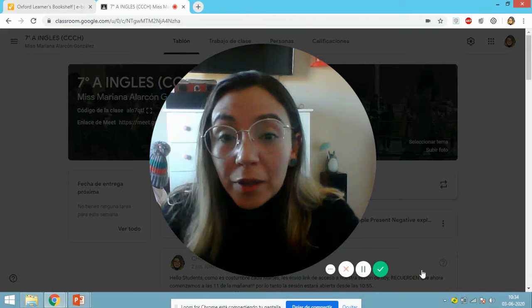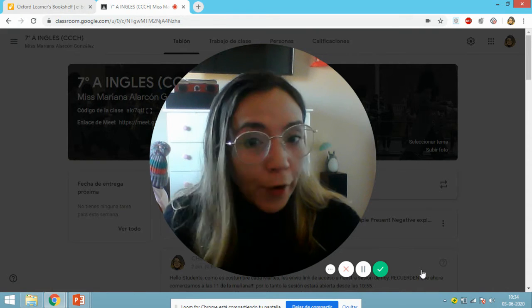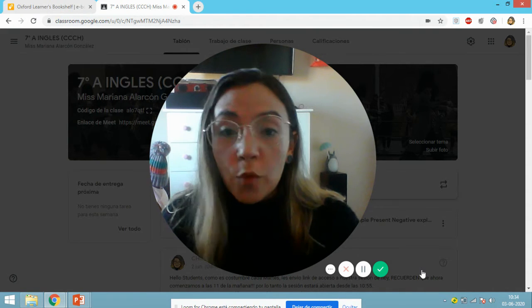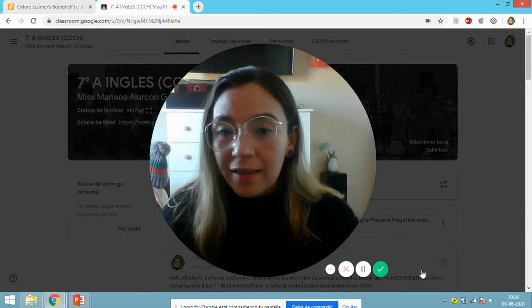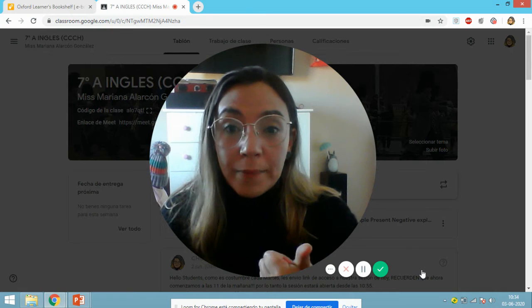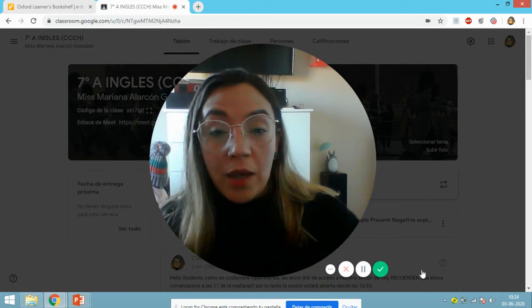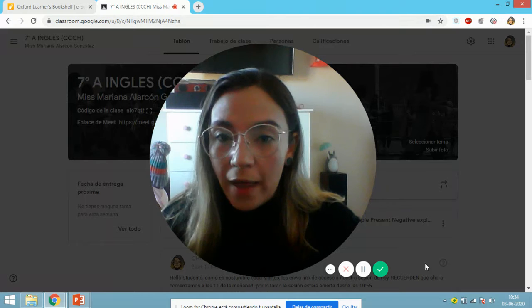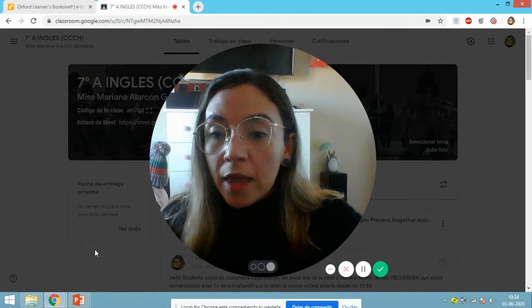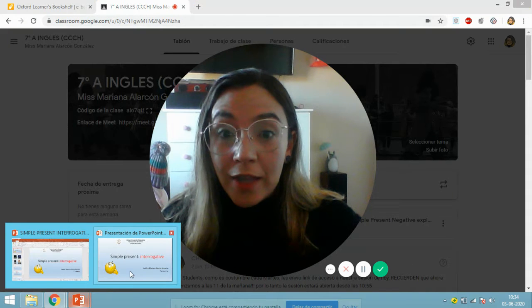Today we are going to study simple present interrogative form. We have just been studying affirmative and negative, so today we have to finish with the interrogative way. So pay attention to the next.